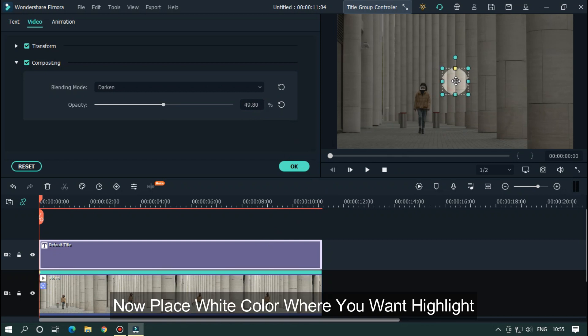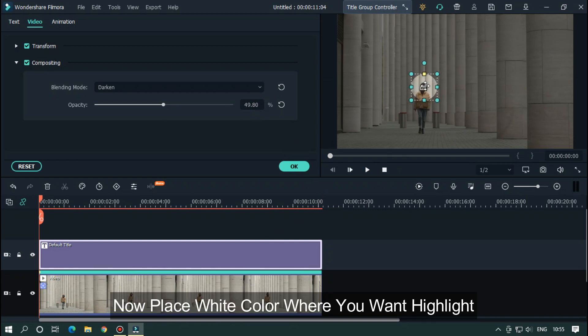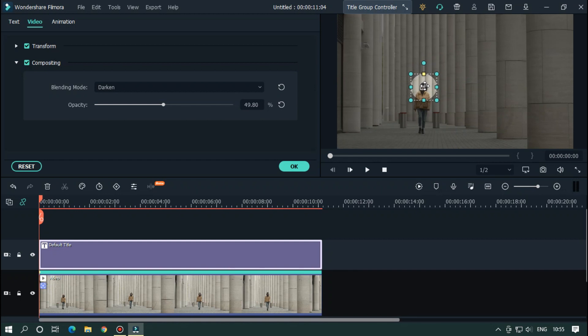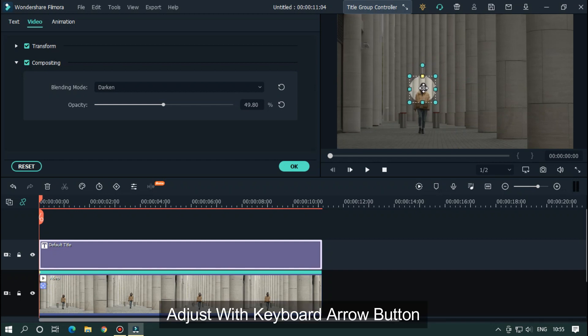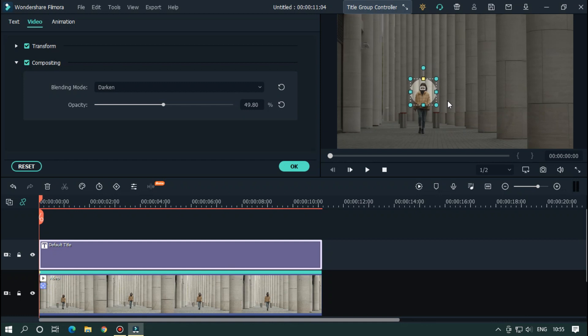Now place white color where you want highlight. Adjust with keyboard arrow button. After that, click OK.